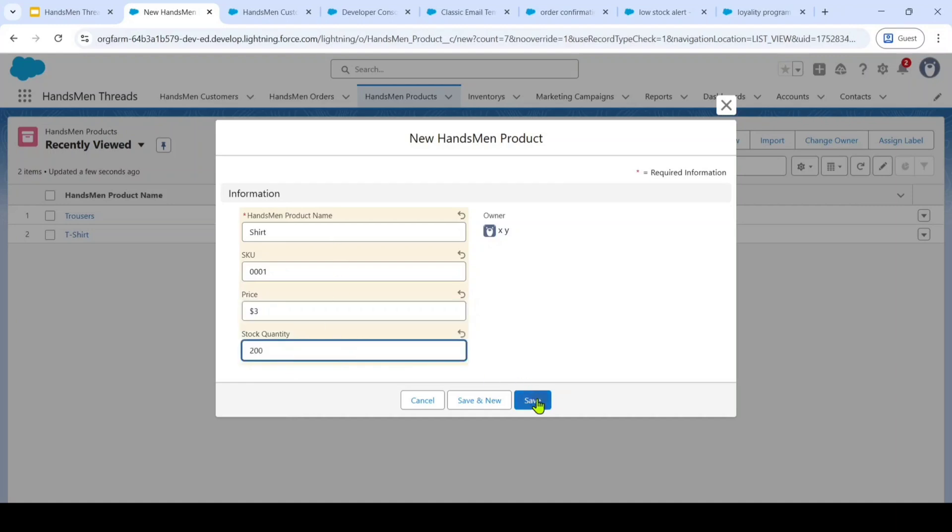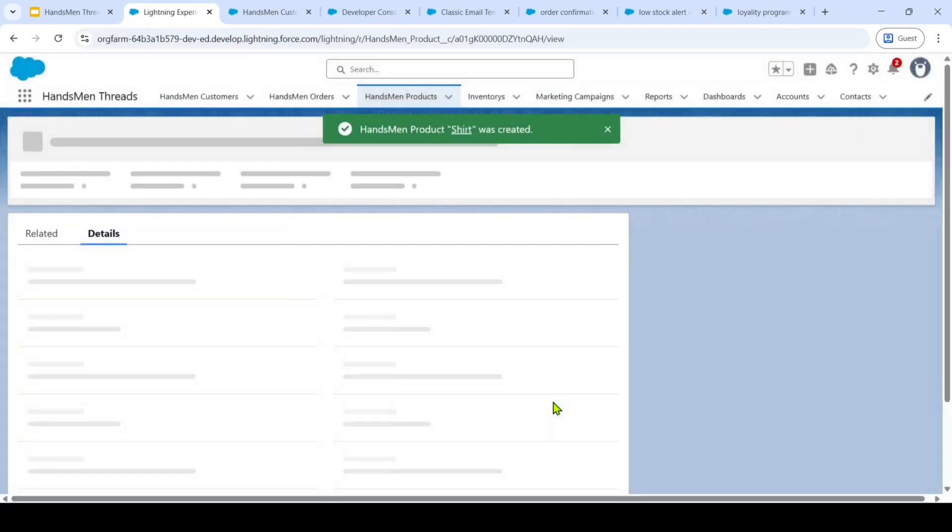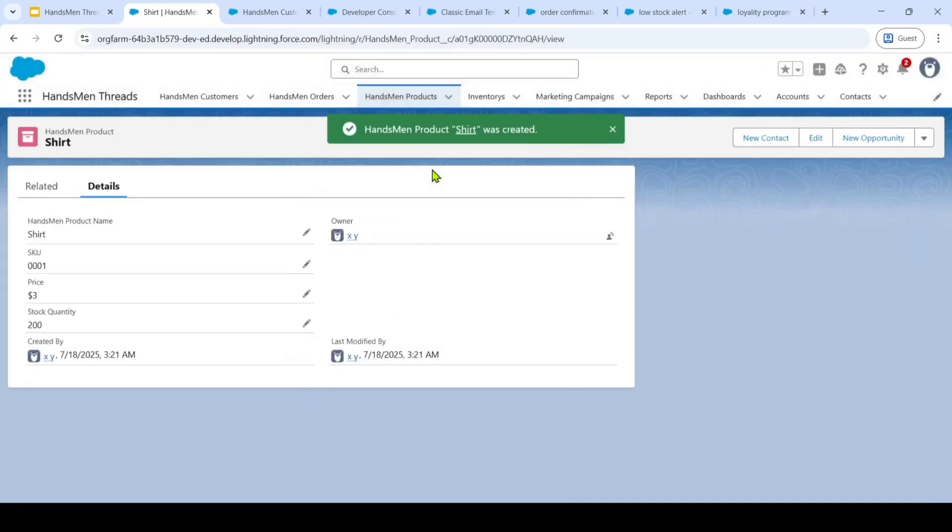The SKU number as 0001 and the price as $3 and the quantity is 200. So after filling this, I am just clicking on this save button. So like this, the product is created successfully.